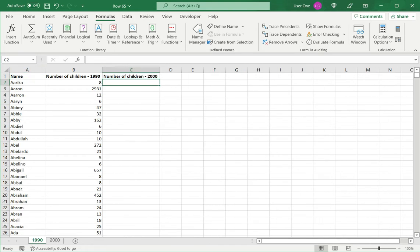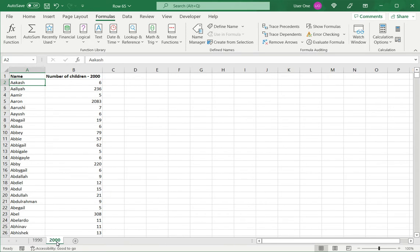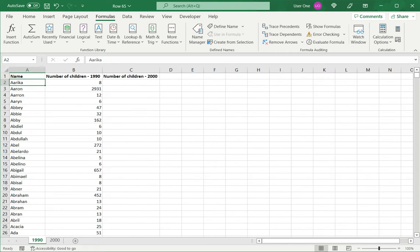VLOOKUP is possible only if both the data sets have a common field, which is called a key. In this case, it is the name. What Excel is going to do is pick up this name and go to the 2000 data set, find another row with that same name, and then return whatever value I specify.